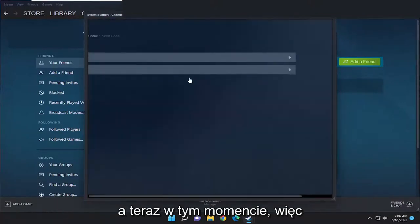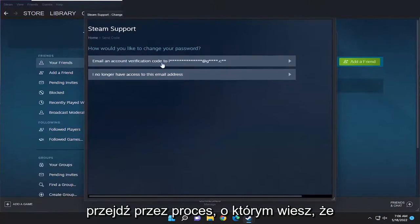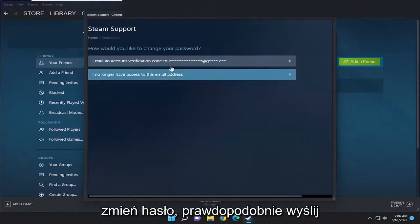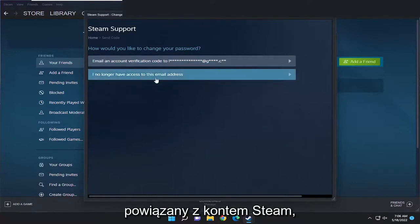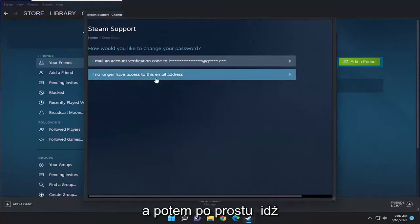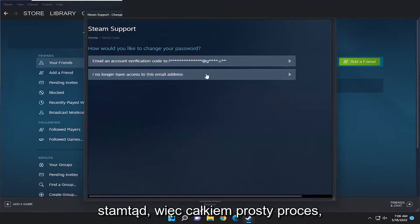And now at this point, just go ahead and walk through the process of changing your password. You'll probably have to send a verification email to your email address that you have associated with your Steam account. And then you just go from there.